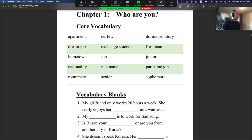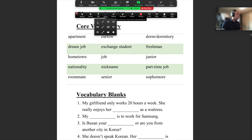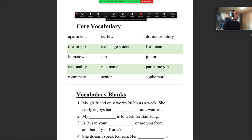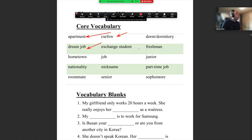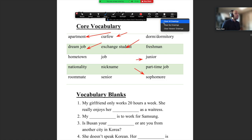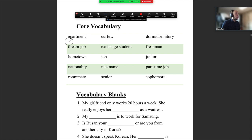What you need to do is buy the book and check the words one by one. I don't think you can memorize all the words, but a good idea is to write down what these words are in Korean so you can remember them. Some of them, like 'apartment,' you will know very easily. But there might be other words like 'dream job,' 'curfew,' 'exchange student,' 'sophomore,' 'junior' — you might not know what these are. So please write down the Korean translation for any word you don't understand.